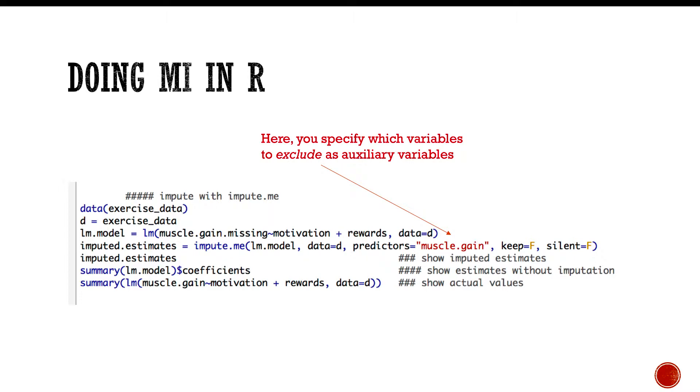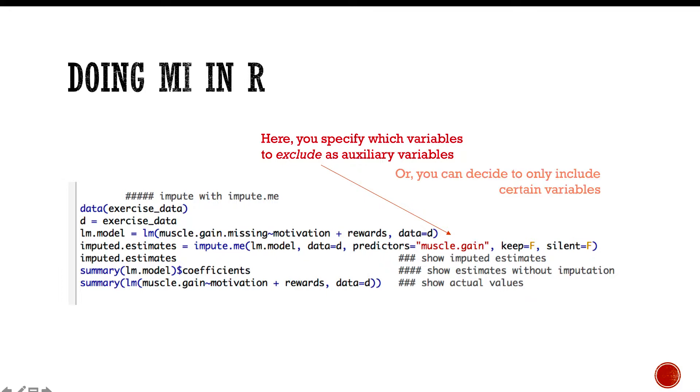At that point, that's where you put which auxiliary variables you either want to include or exclude. Here I'm saying look at the muscle gain variable, and right next to it we have keep equals false, which says use all the variables in the data set except muscle.gain. If instead I said keep equals true, that would say use only muscle gain to impute the missing data.